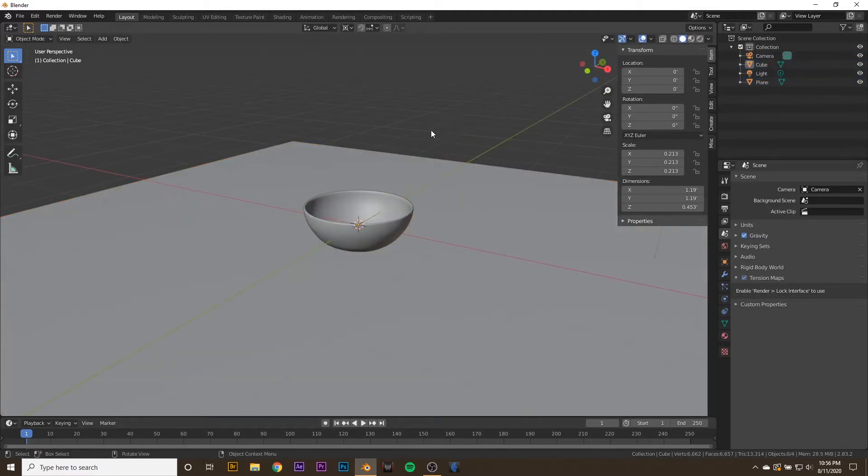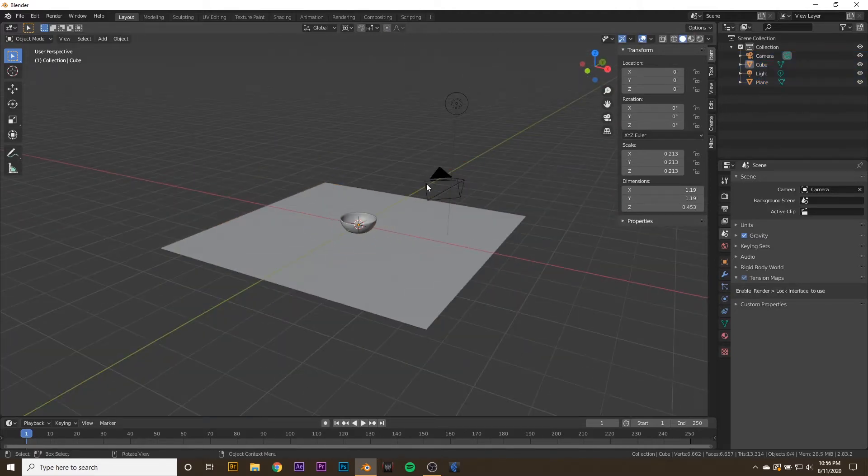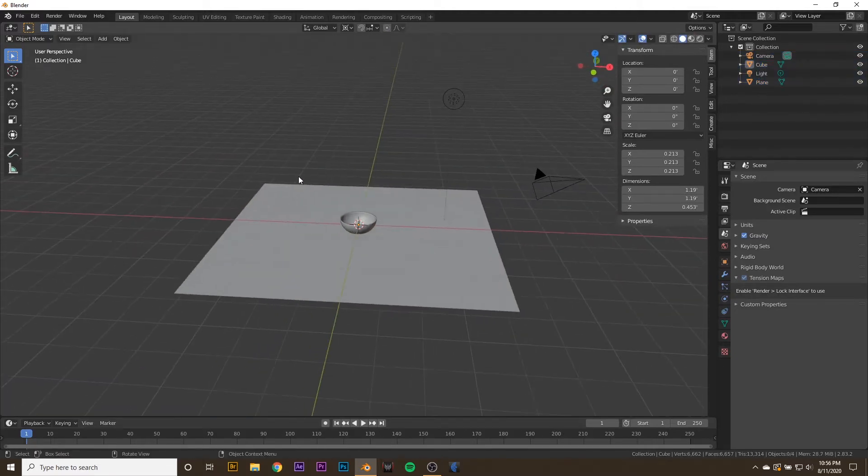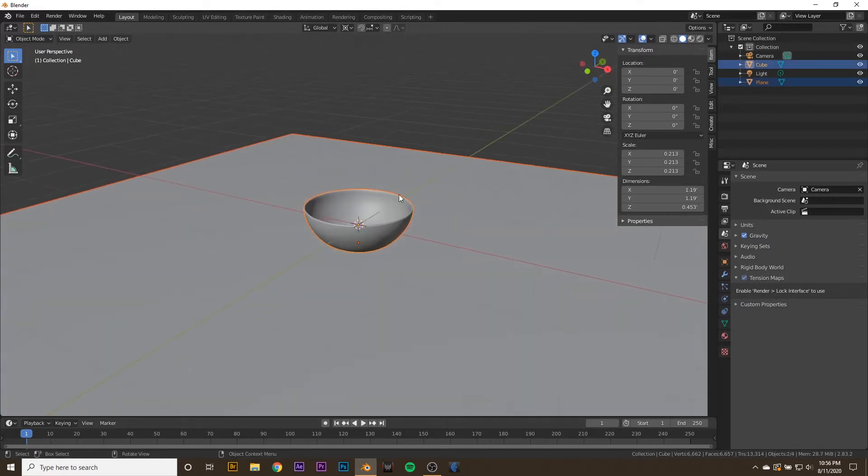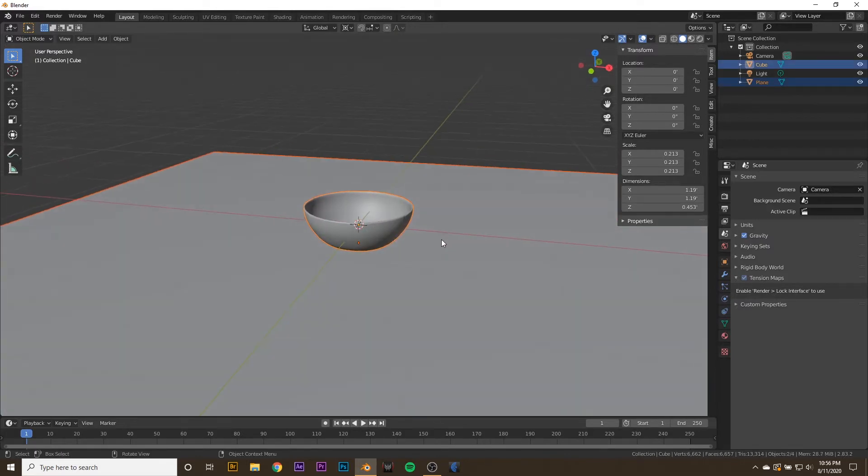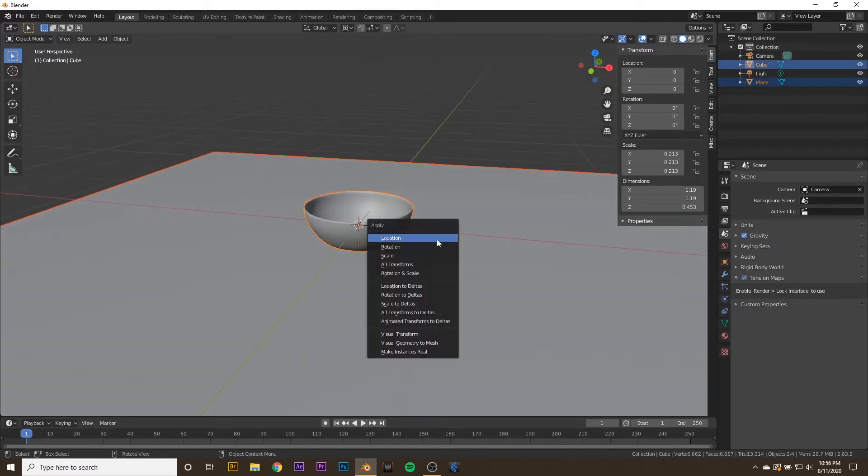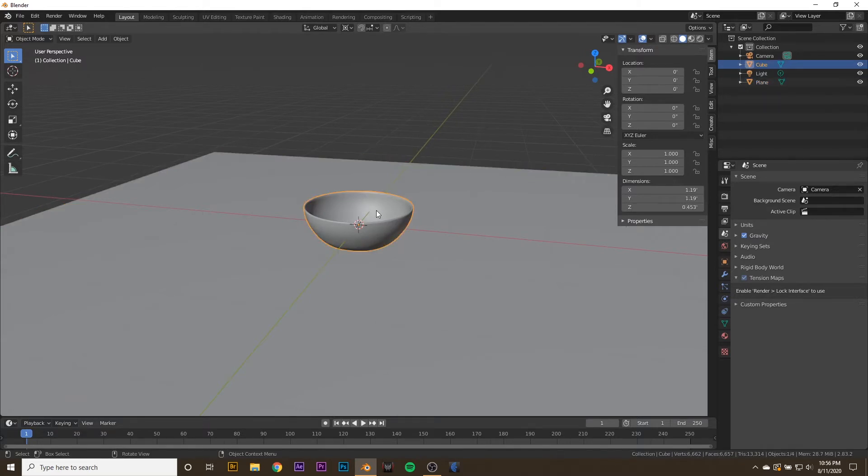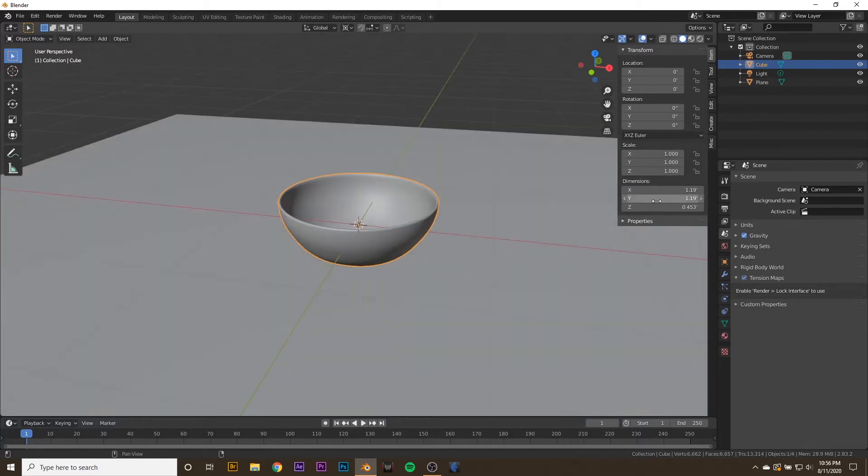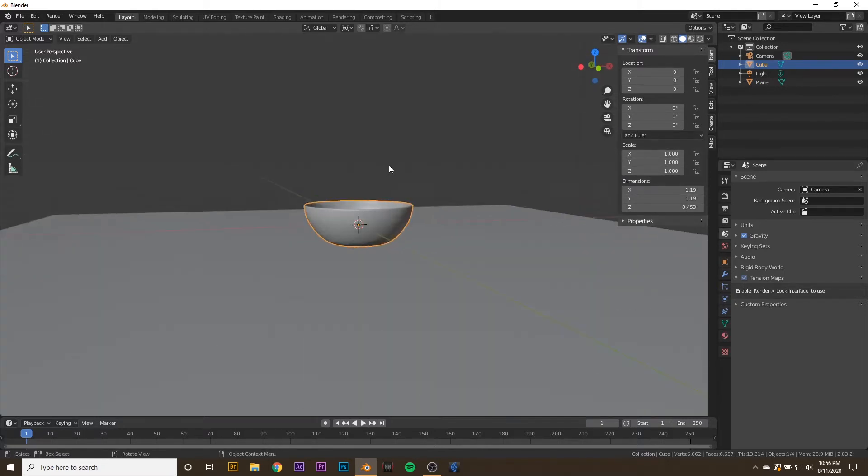The other thing that we want to do is make sure that we apply the scale. We're going to select all the objects that our M&Ms will be interacting with, hit Control-A, and apply the scale because the physics engine does not like things with wonky scales. Now if we select our bowl, you can see that the scale is reset to 1 with the correct dimensions.